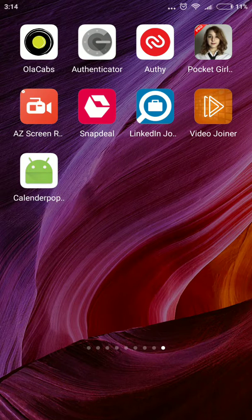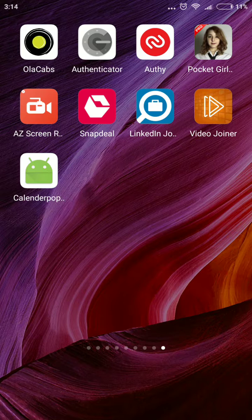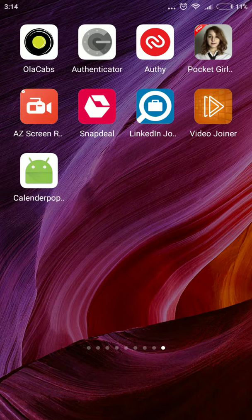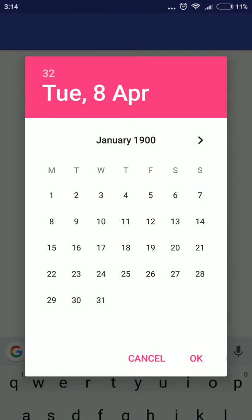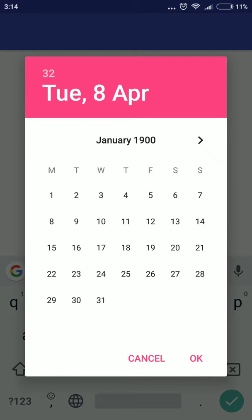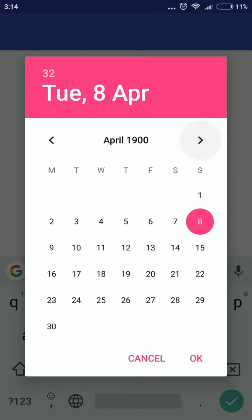The calendar pop-up has been installed on my Android mobile, so I'm going to open that. Just click on text for select date. We need to select that and it's usually January in 1900.